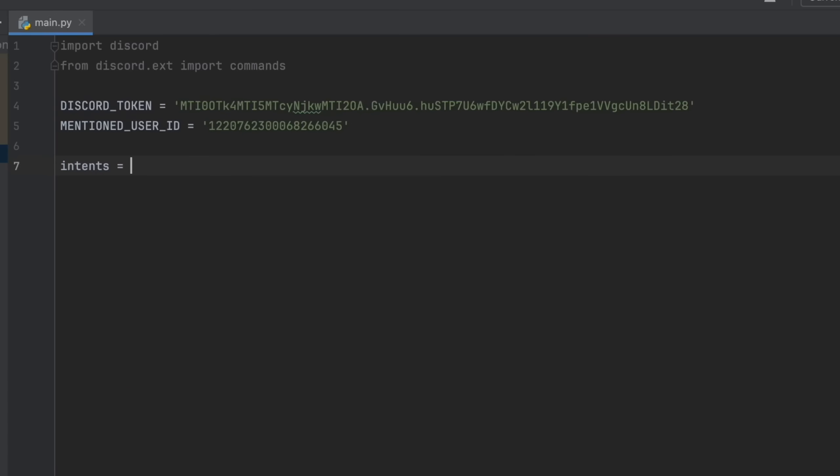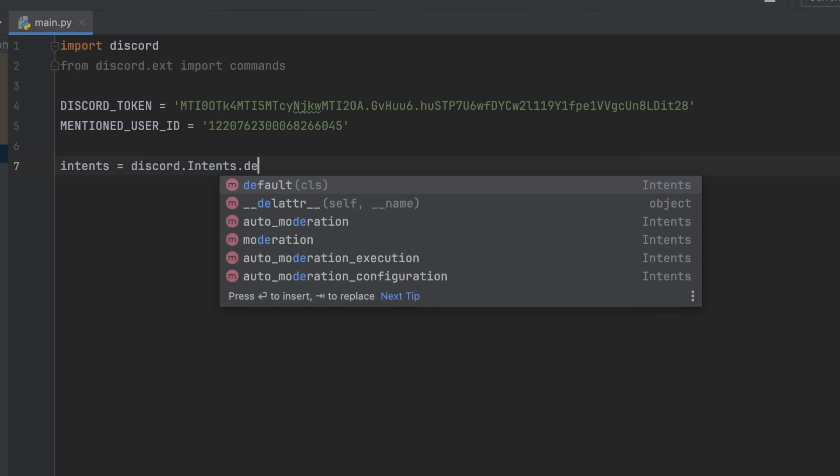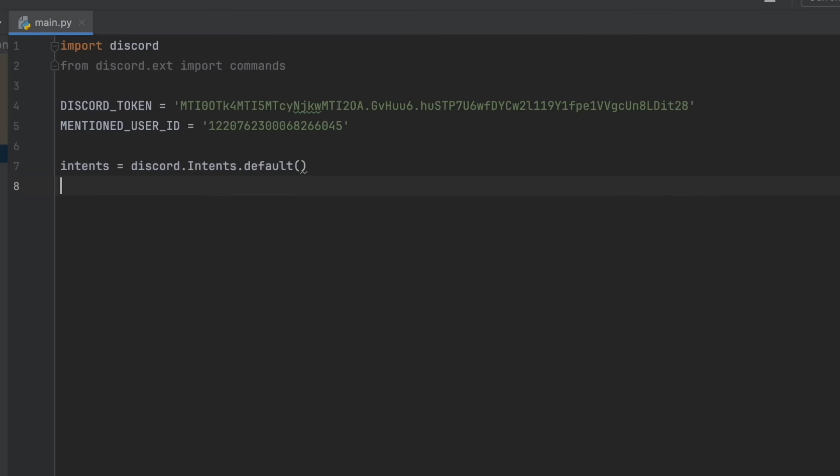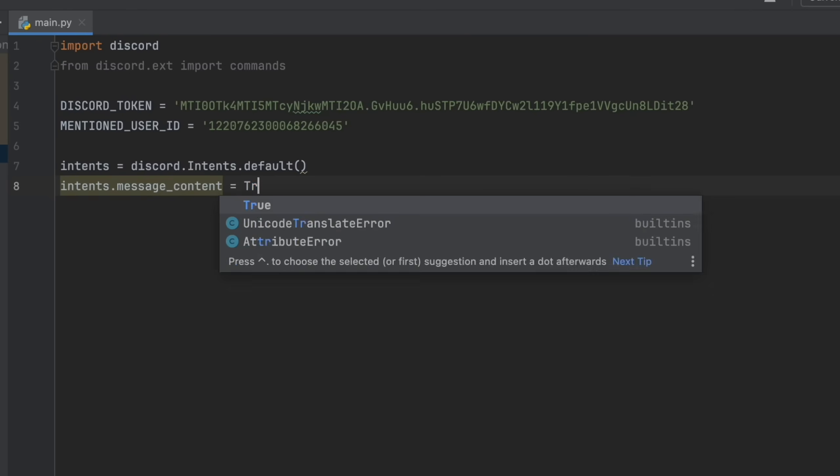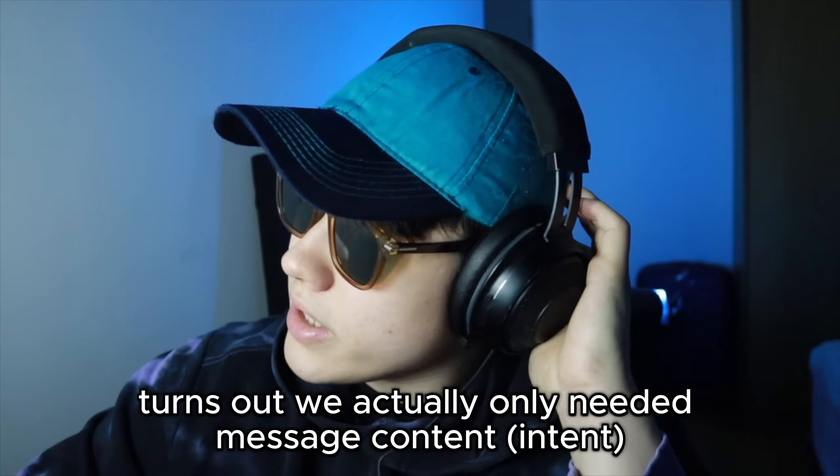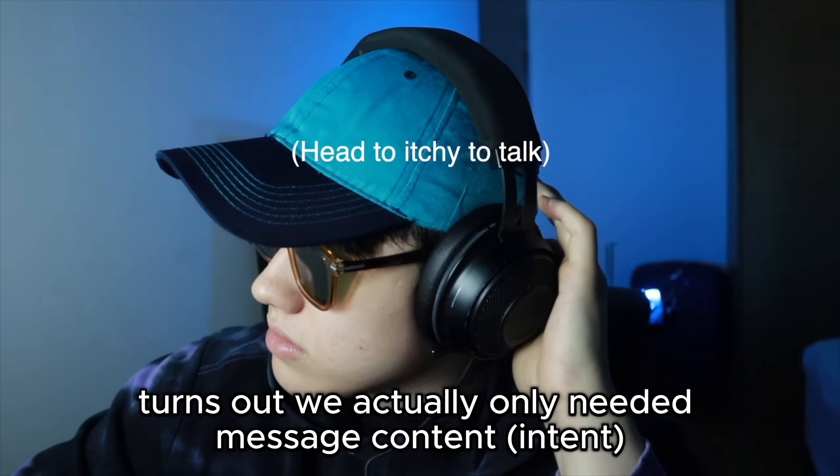Now we're going to declare our intent. So intents equals discord.intents.default and intents.message_content equals true. Turns out we actually only needed message content.